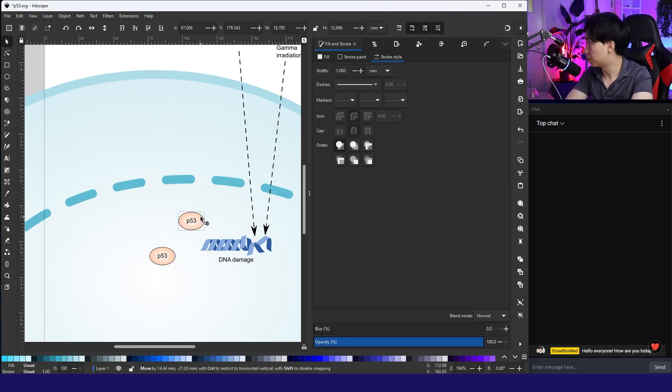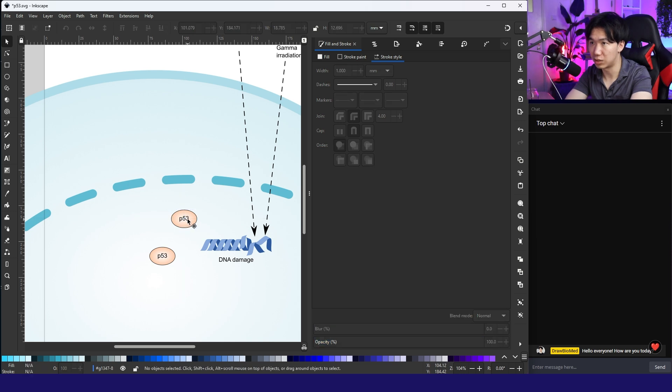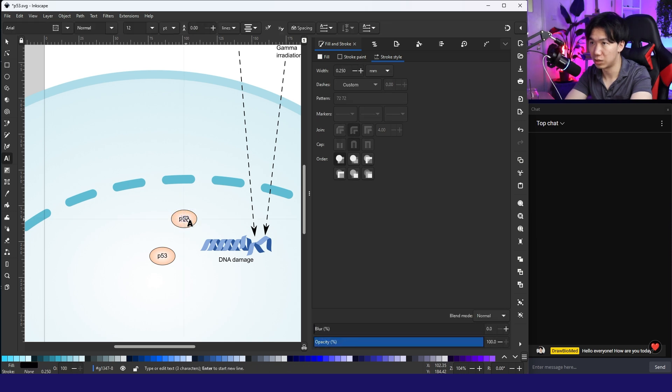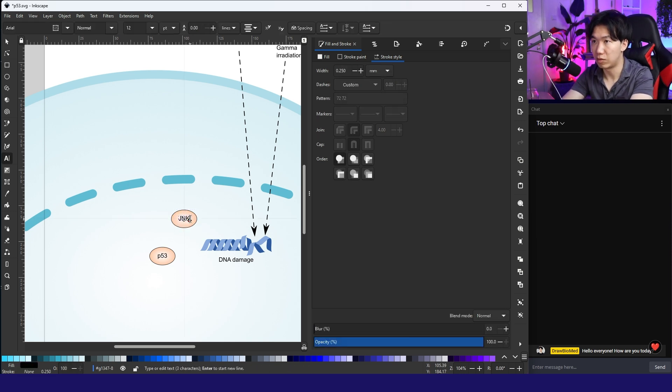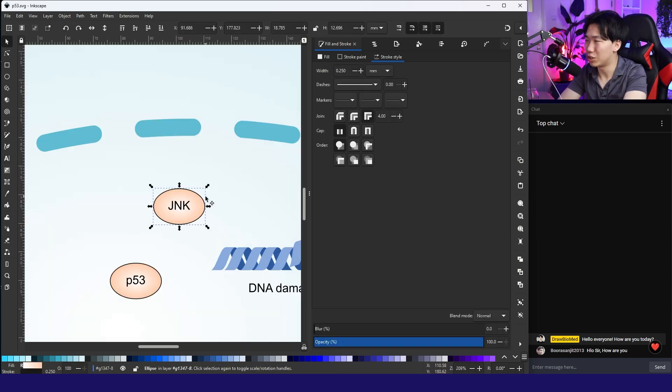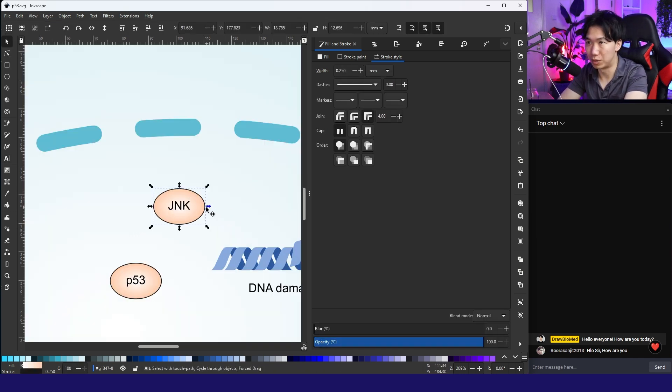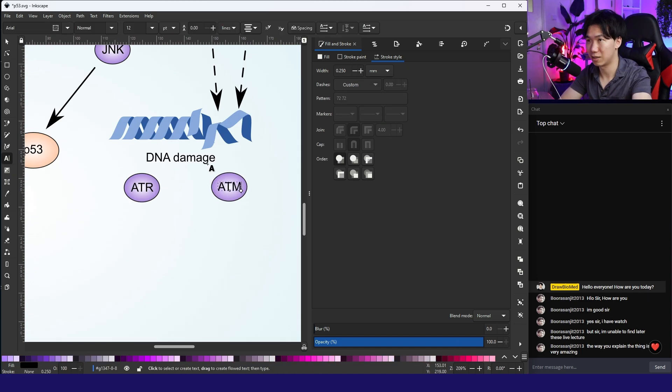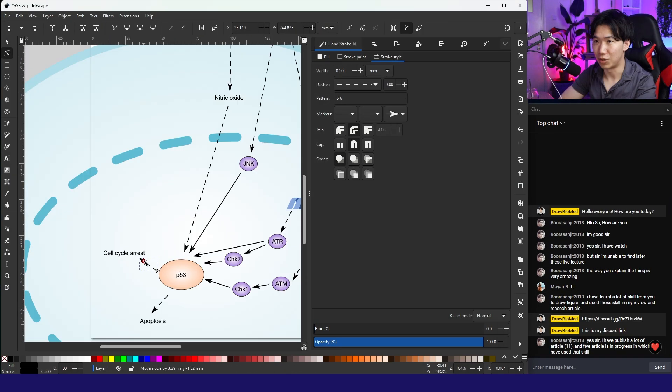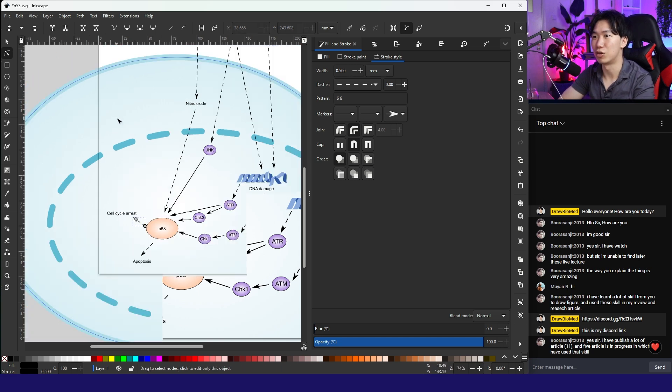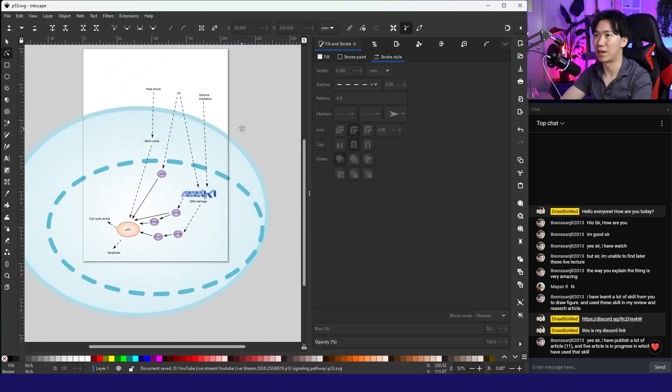And then UV activates Jinx. UV activates Jinx. And I'll change the Jinx color to purple because it is a kinase. There we go. So this is a simplified version of the P53 pathway.